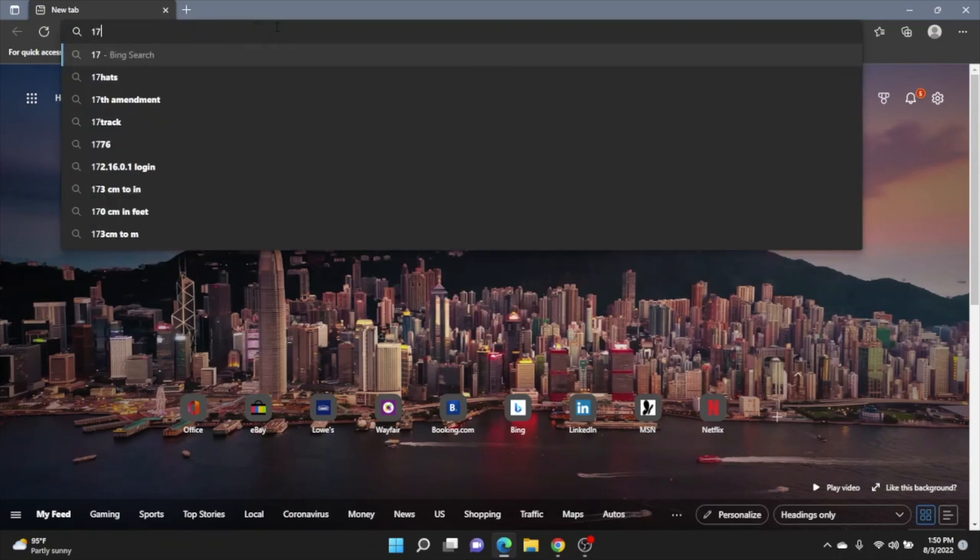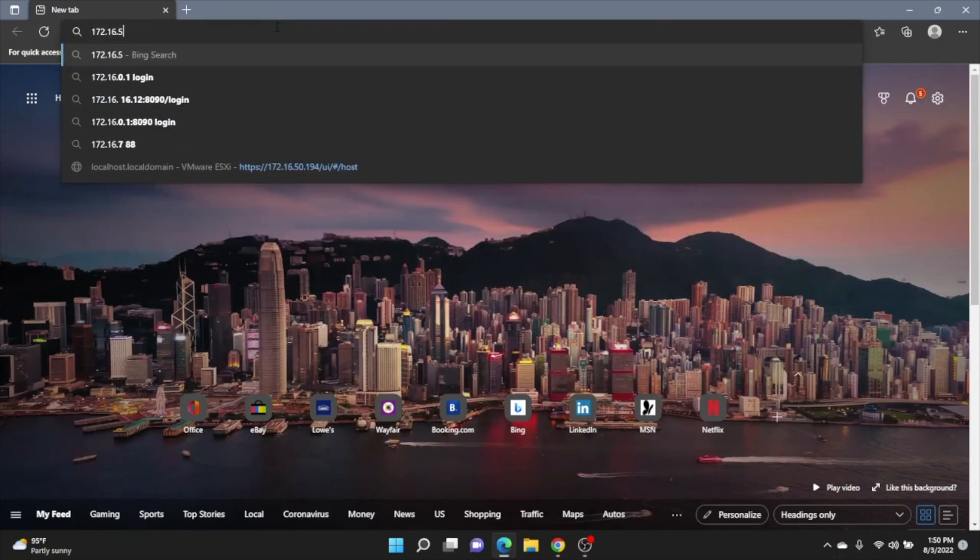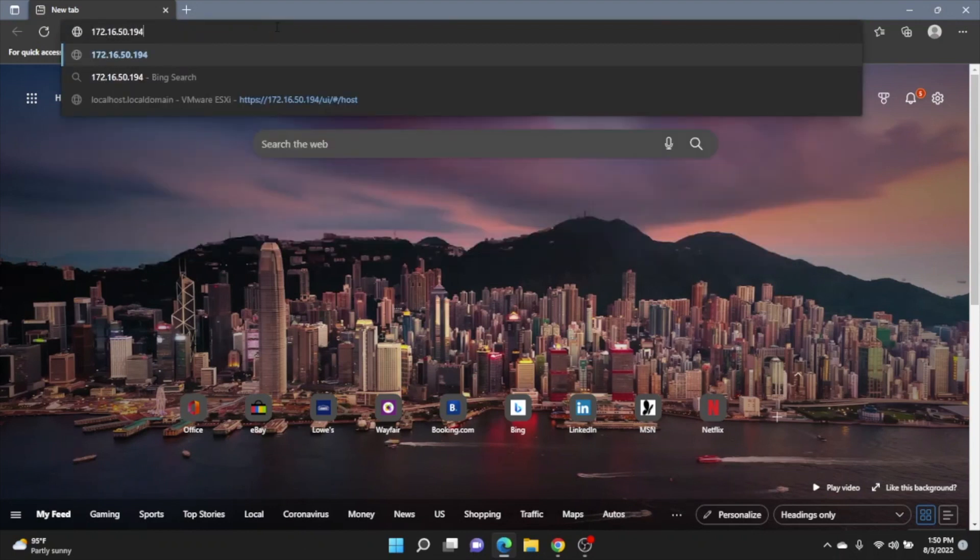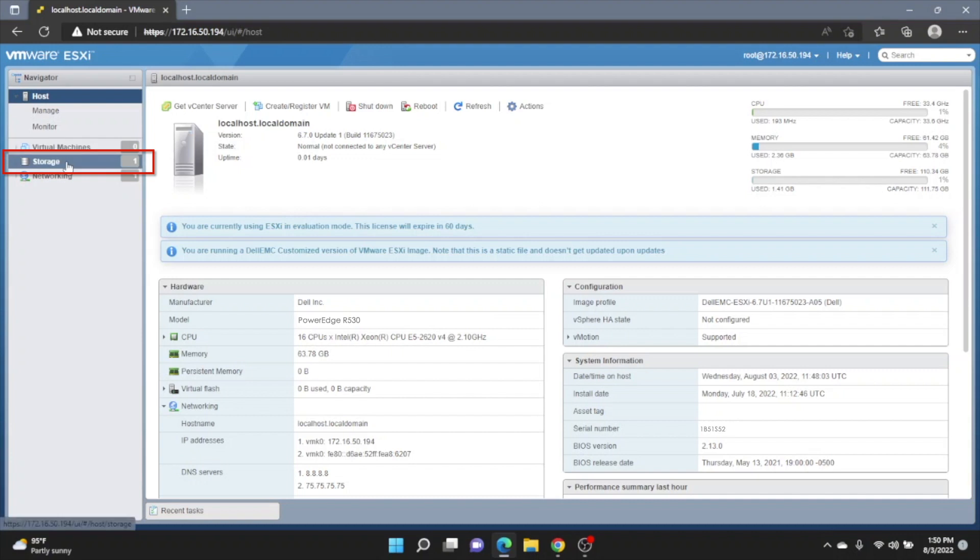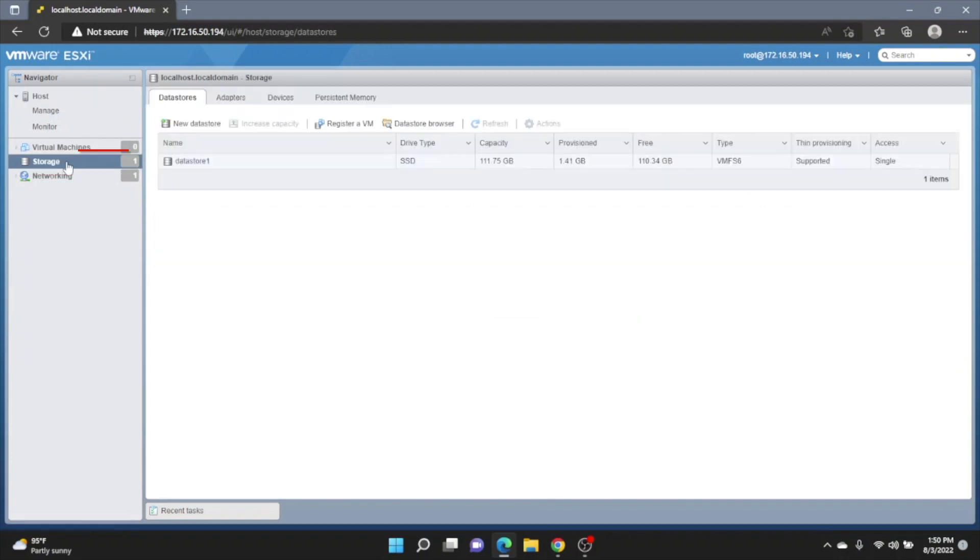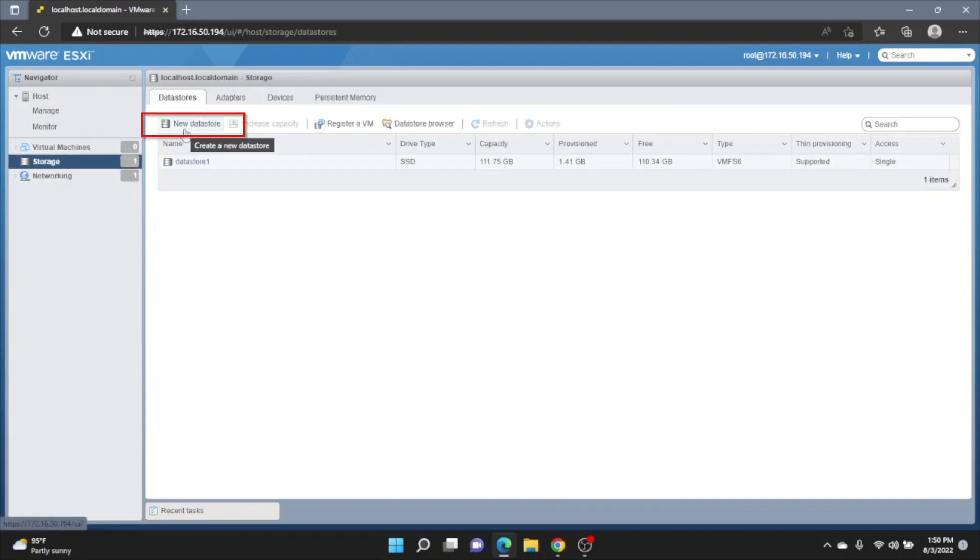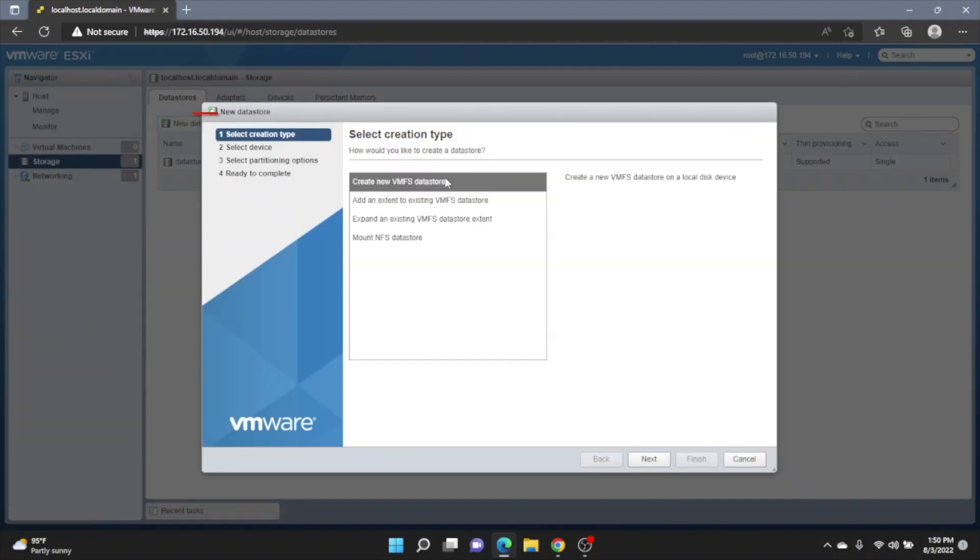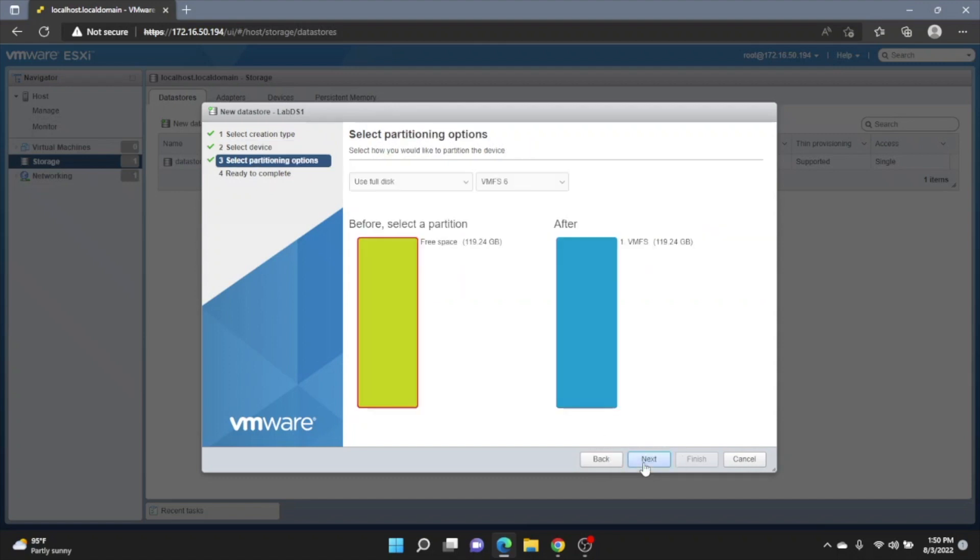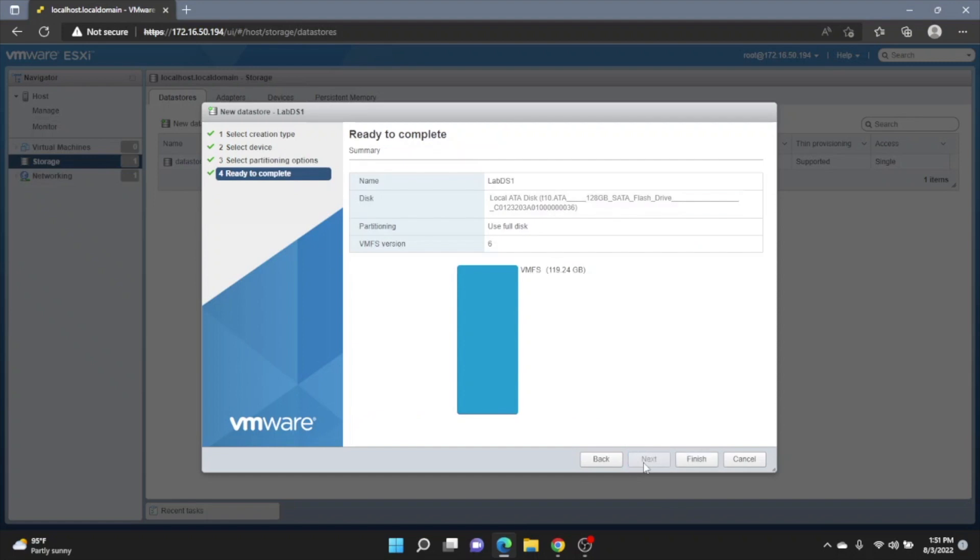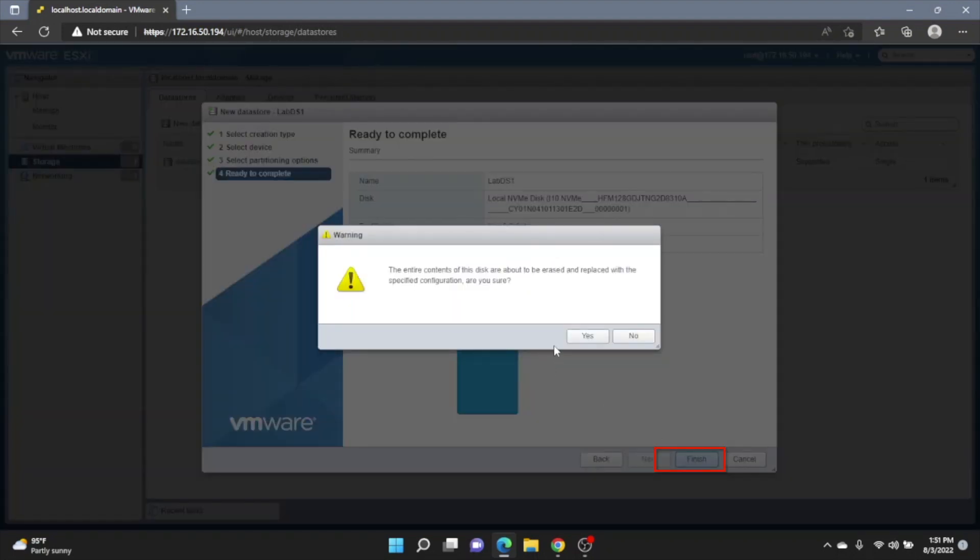All right. So now we're going to go ahead and actually access the VMware ESXi web interface. So we're just going to type in our IP address, log into the interface. And once we've logged in, we're going to navigate to storage on the left side. We're going to click on New Datastore, Next. And then right here, we can actually name our datastore. So this can be whatever you want it to be. And then we're going to click Next again. And we can click Next after that. And finish. And then Yes.